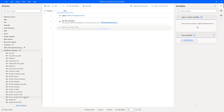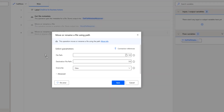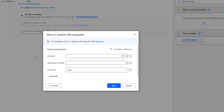Let me drag and drop this move or rename a file using path action onto the workspace. The main purpose of this action is to move or rename a file by using a path within OneDrive. If you see the parameters, the first parameter is the file path. The difference between move or rename a file and move or rename a file using path is that in the former we use a file, whereas in the using path action we use a file path as the parameter. The remaining parameters are the same for both actions.